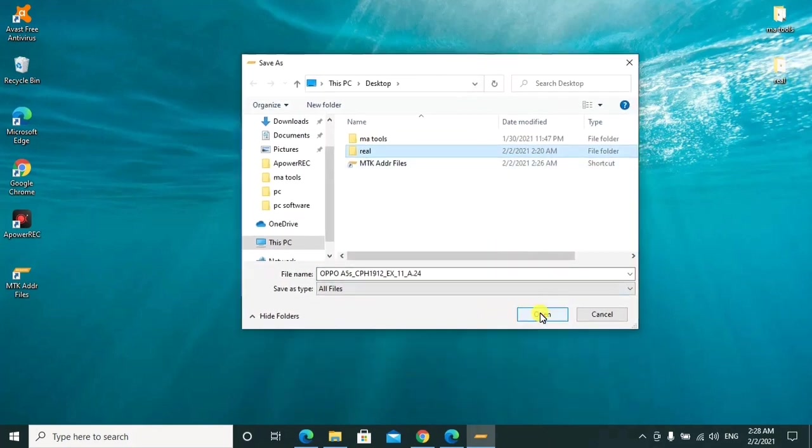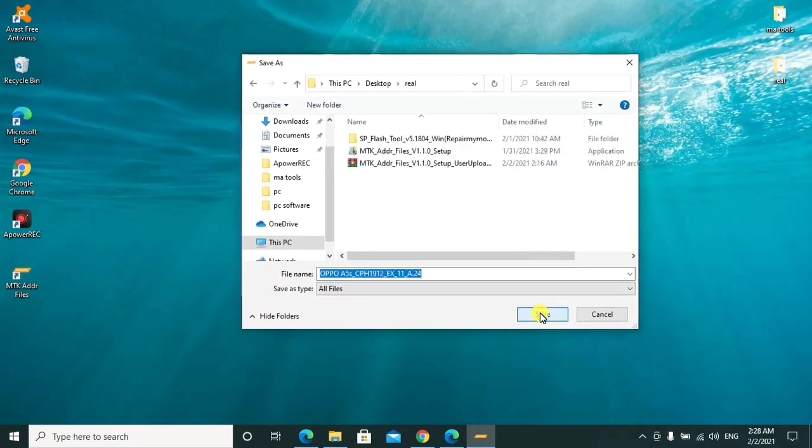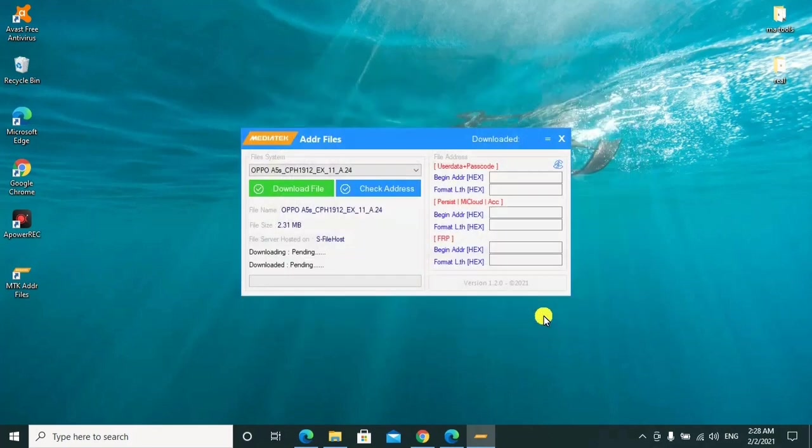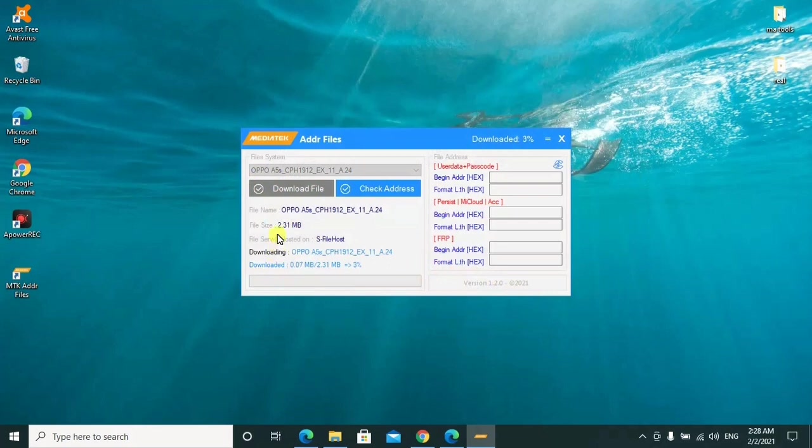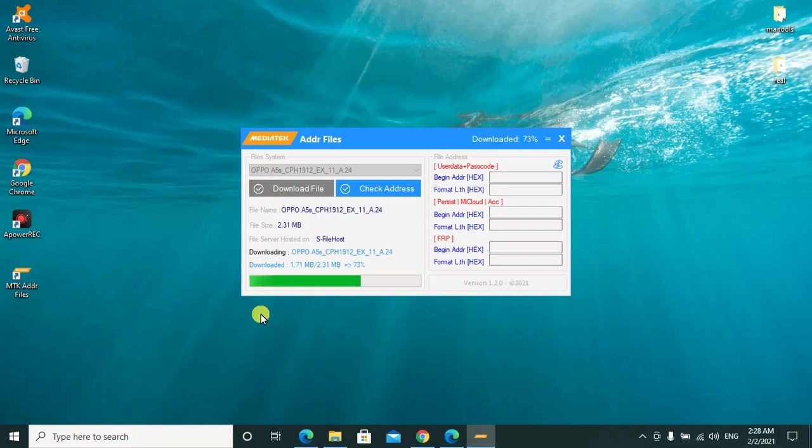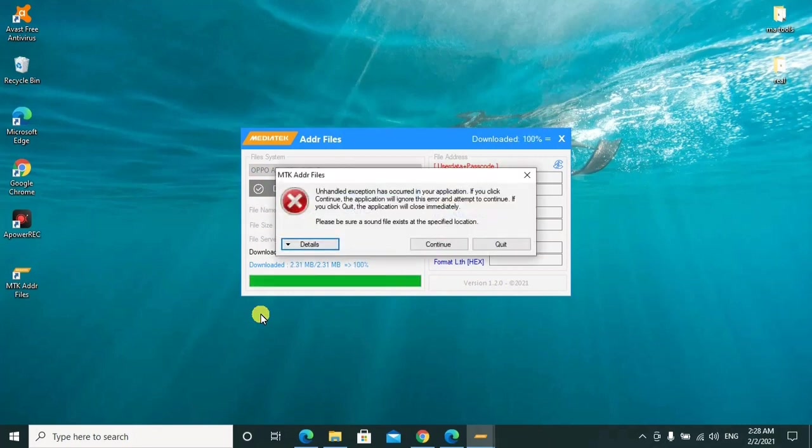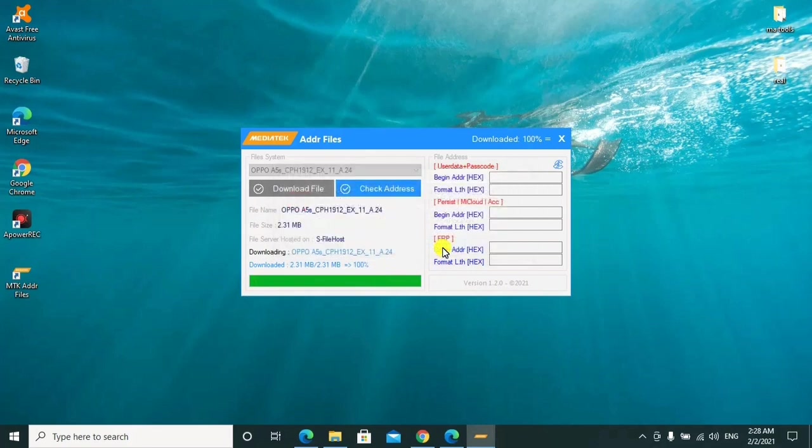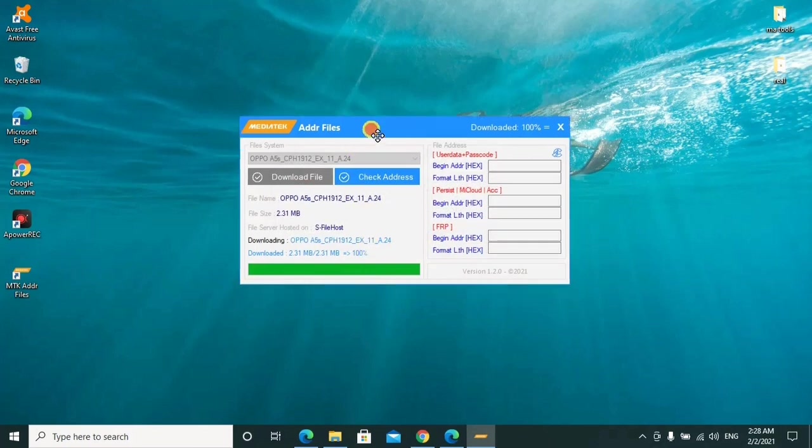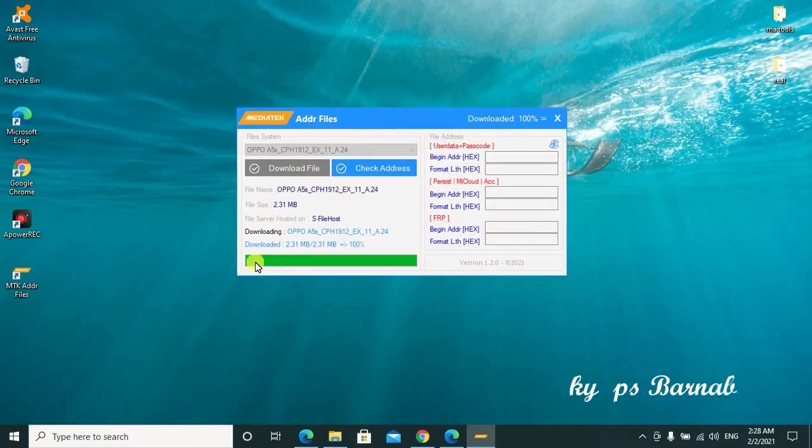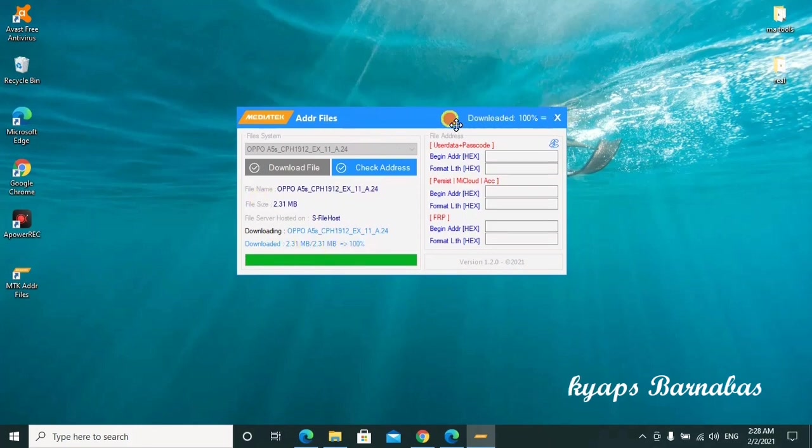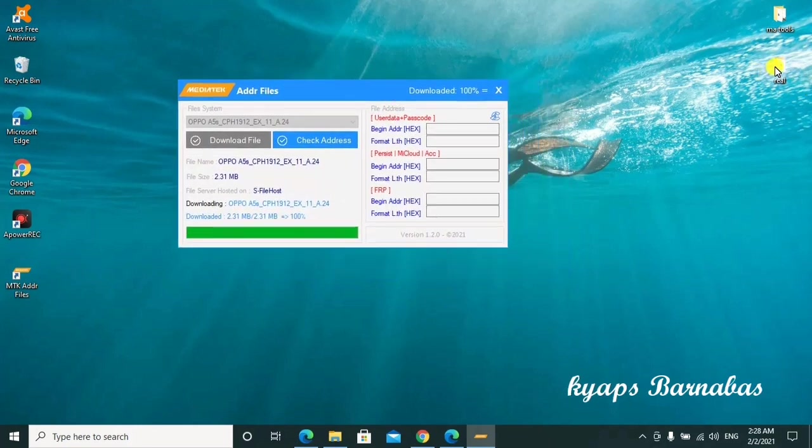I'll click open and save it here. We shall wait for it to download and finish. As you can see now it's already downloaded, so we shall come back here to this folder.